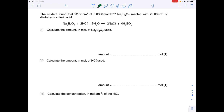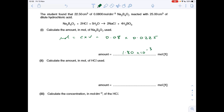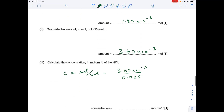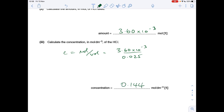The last part: moles of Na₂B₄O₇ used in the titration is concentration times volume: 0.08 × 0.0225 = 1.80 × 10⁻³. Using the mole ratio, we double to get moles of HCl: 3.60 × 10⁻³. To find the concentration of HCl, divide moles by volume: 3.60 × 10⁻³ divided by 0.025 dm³ gives 0.144 mol dm⁻³.